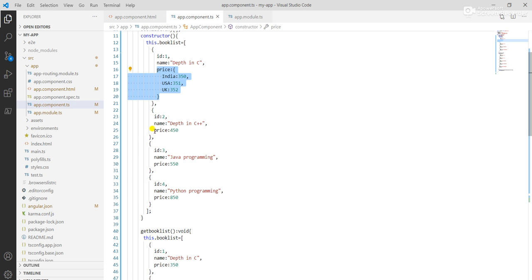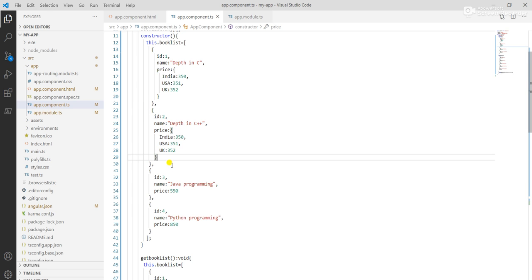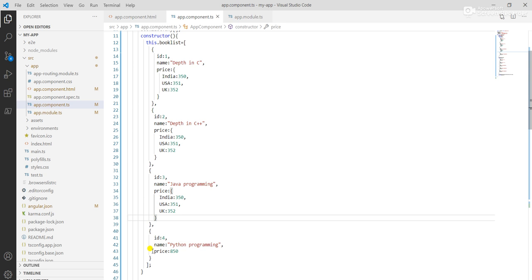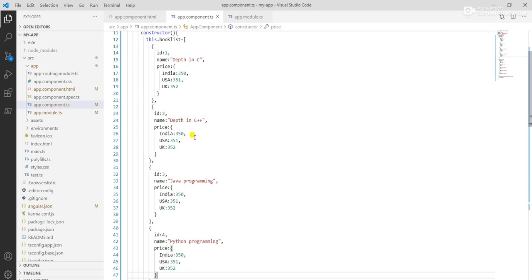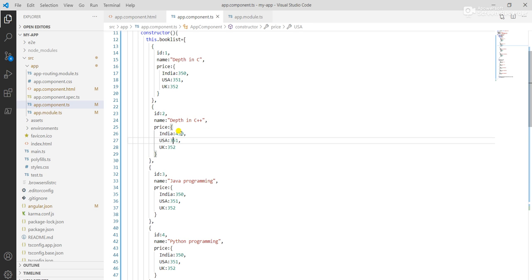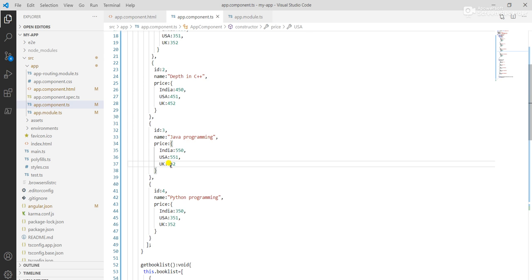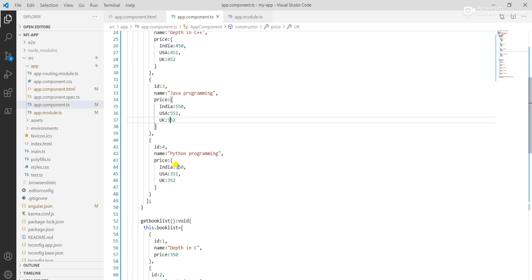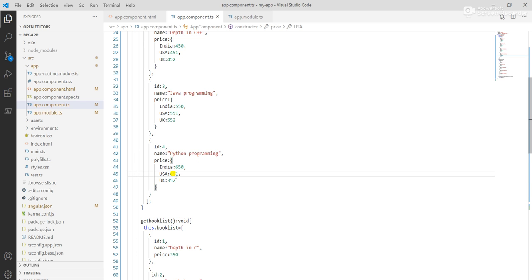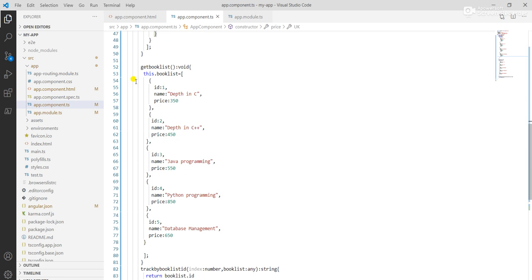For C++, the price for India is 450, USA is 451, and UK is 452. For Java, India is 550, USA is 551, and UK is 552. For Python, India is 650, USA is 651, and UK is 652.